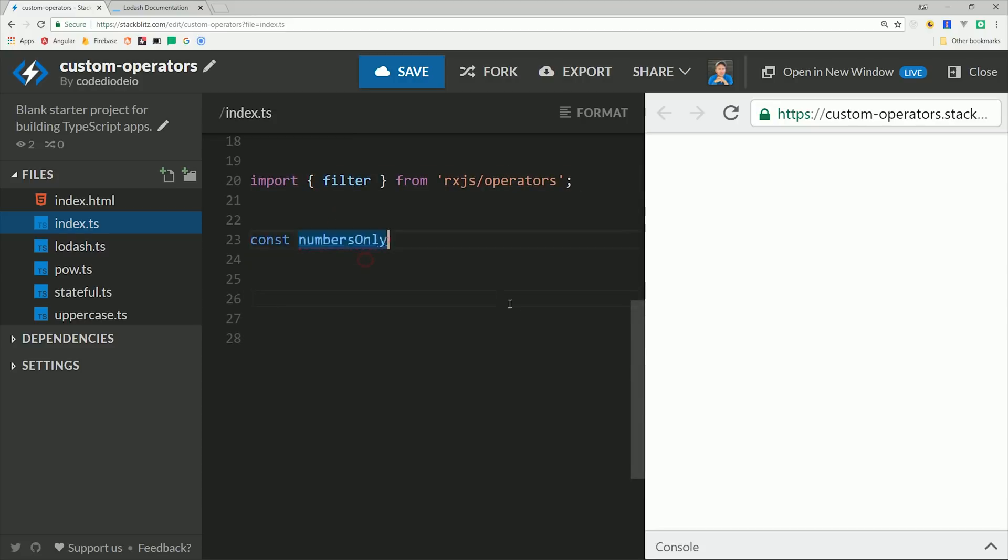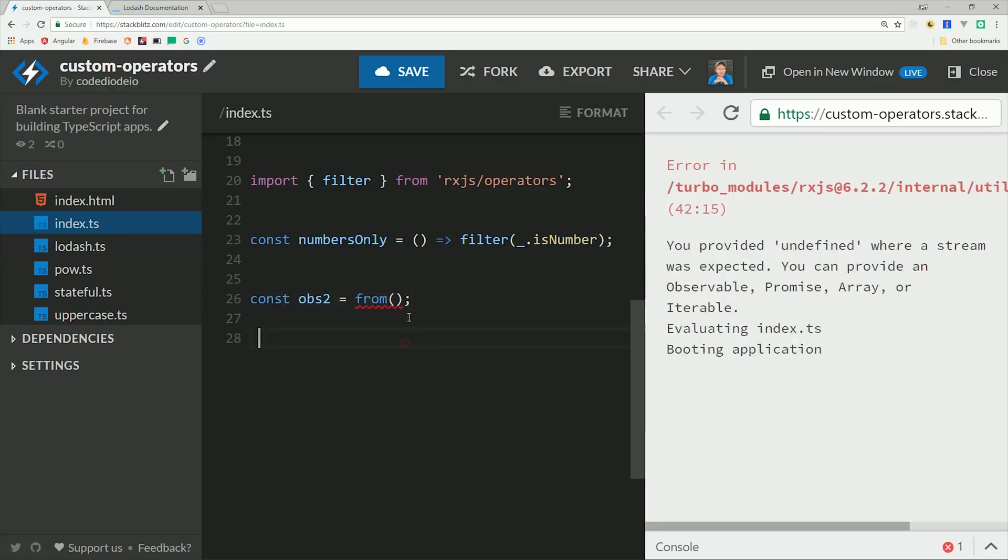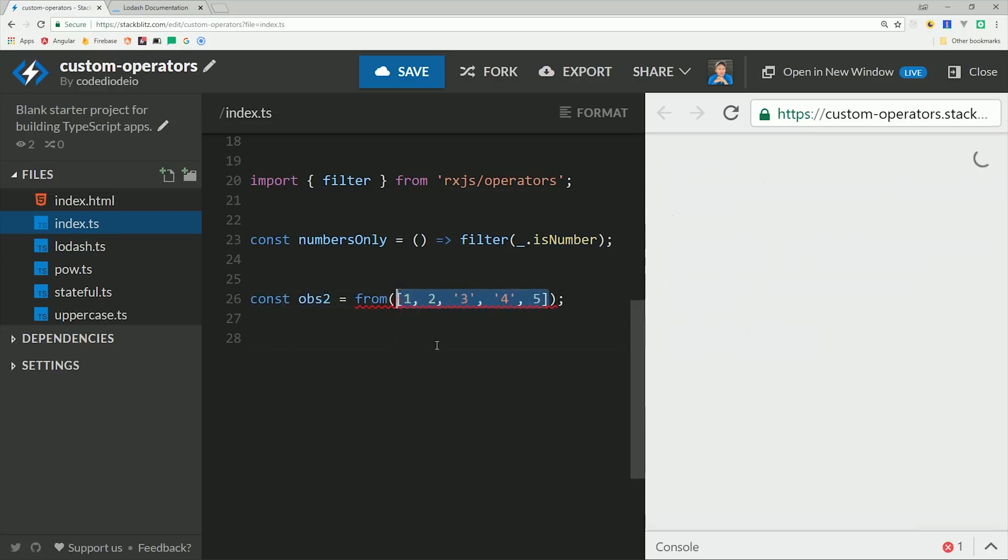For example, if I want to create an operator that filters only numbers through the stream, I can just use RxJS filter, then pass in the isNumber function from Lodash. Now, if we have an observable that we're only expecting to emit numbers, we can pipe in this operator and filter out anything that's not an actual number.